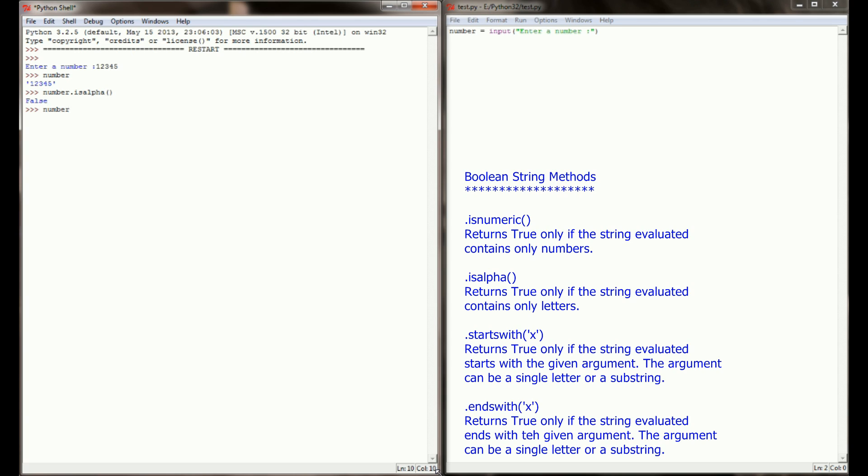Similarly, if I ran number.isnumeric, I'm getting a return value of true, because that string contains nothing but numbers, so isnumeric is true.